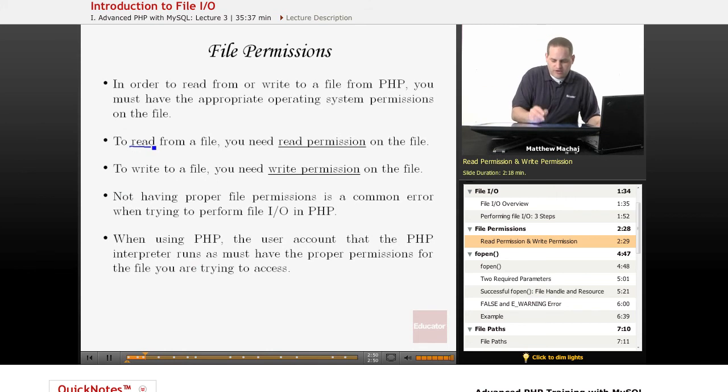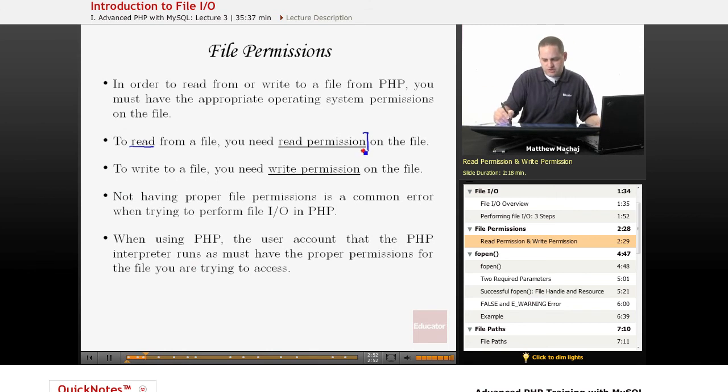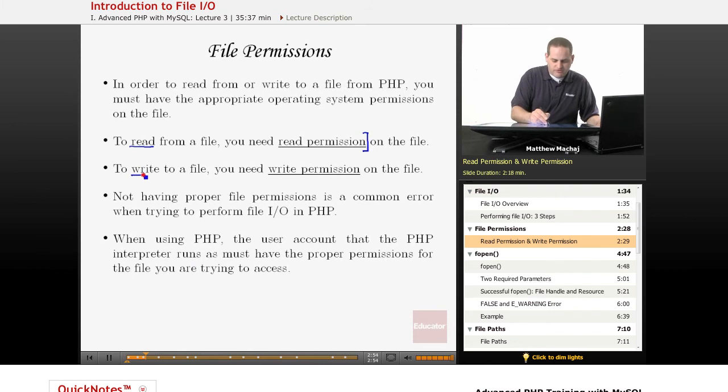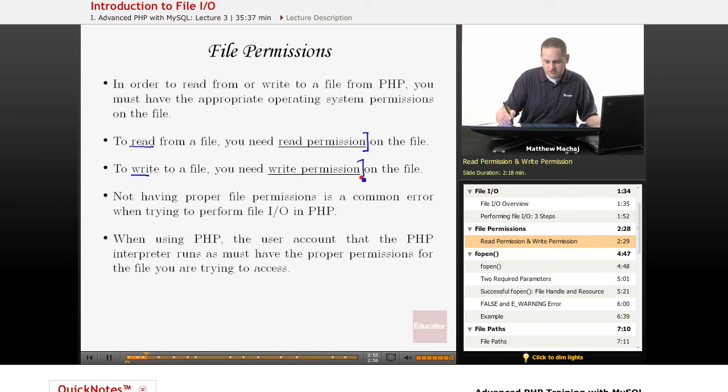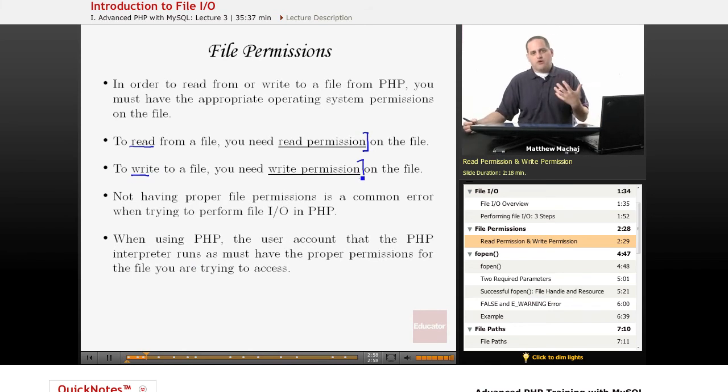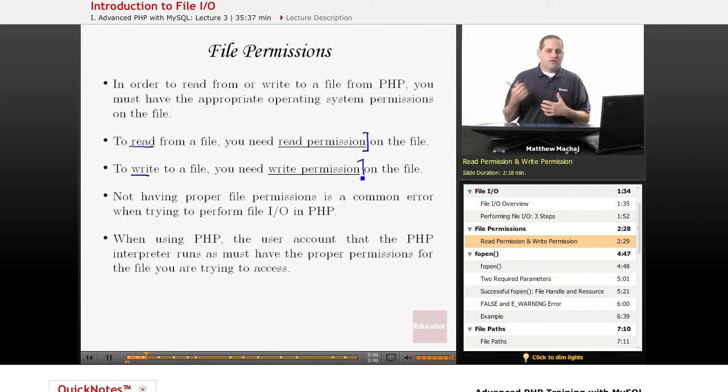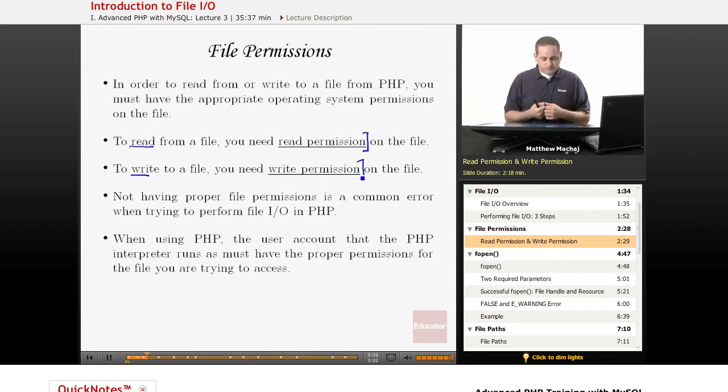For example, to read from a file, you need to have what's known as read permissions on the file. To write to a file, you need to have write permissions on the file. And basically, what these are, are permissions that are set by the particular operating system on the system that you're using.